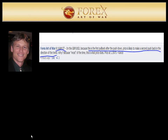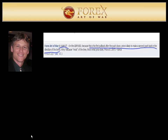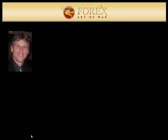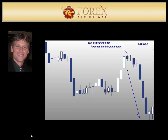At 8:16, I posted that the pound USD was pulling back once again and I said this was likely to make a push again in the direction of the trend. Here's an image of that in real time when I made the post. I think it's important for you to see that I'm telling you what's likely to happen before it happens and I'm telling you something very specific. Over the next seven minutes, you see the second push make that move down.